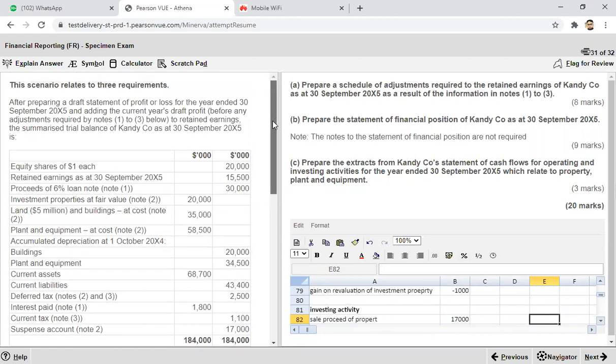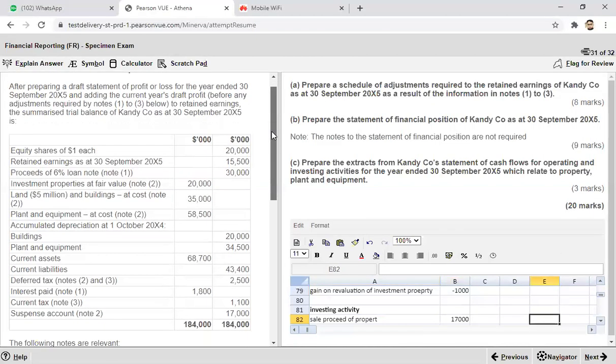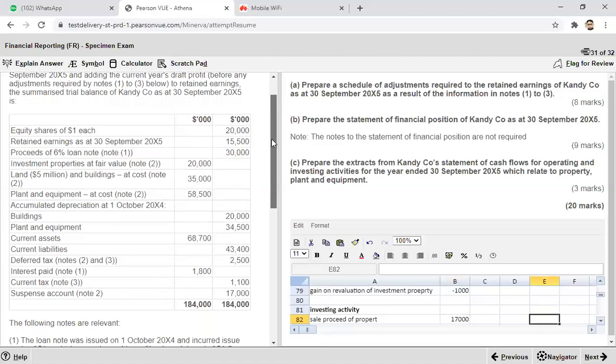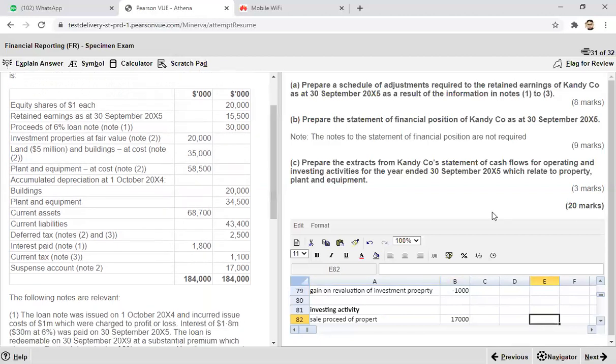Likewise, there are very good chances that a 20-mark question comprising the income statement, balance sheet, and statement of changes in equity might come in the exam.